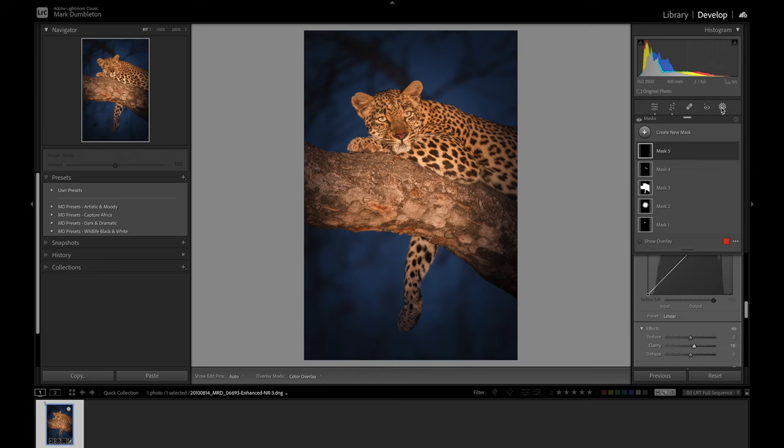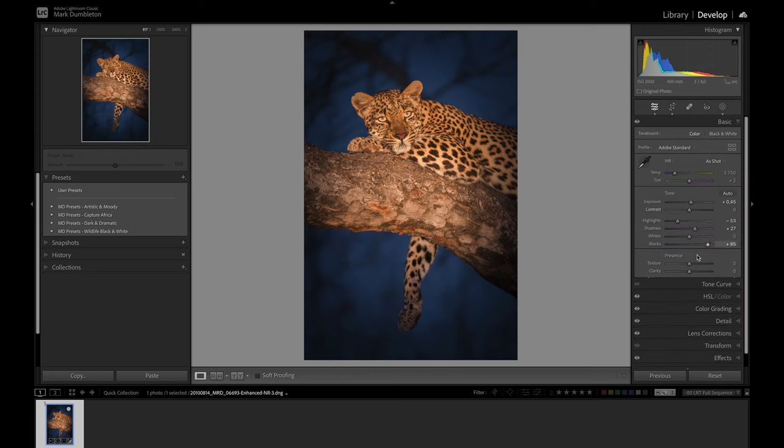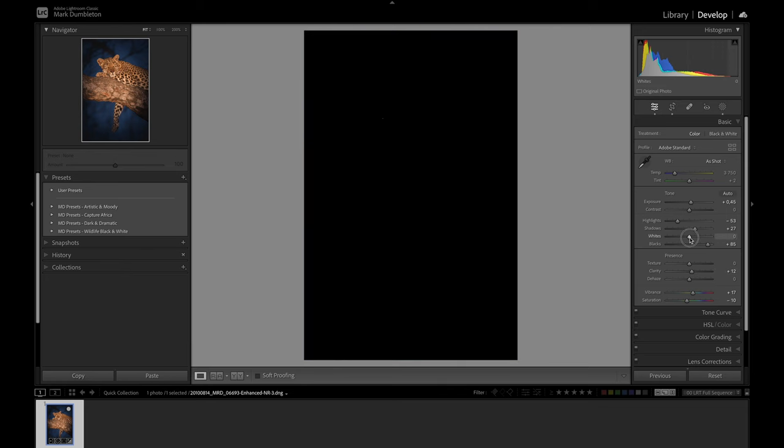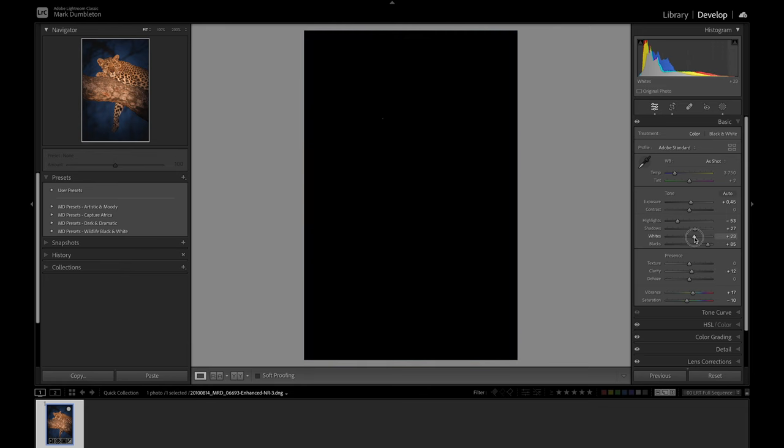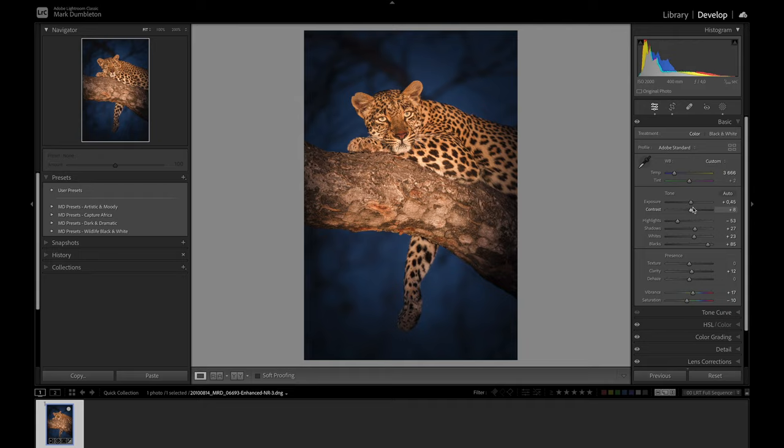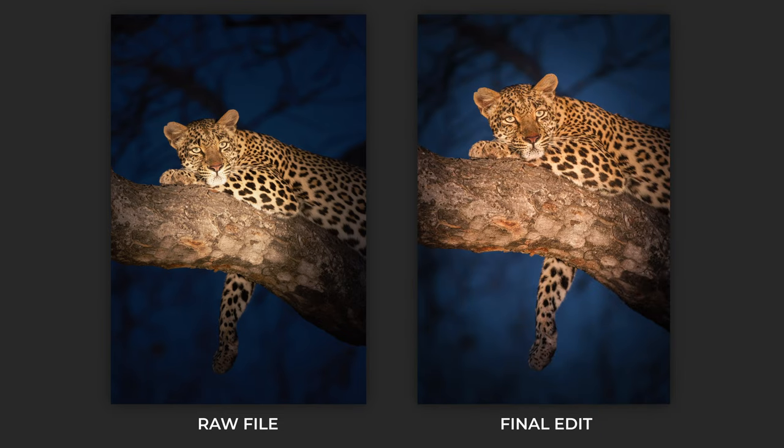The last thing I'm going to do is drop the saturation slightly, then increase a little bit of the detail on the clarity and increase some of the whites. Holding down the Alt button allows you to see if anything has been clipped. I think that's looking pretty good. I might just tweak the white balance and a little bit of that contrast there. This is the raw file that we started out with, and this is the final result.